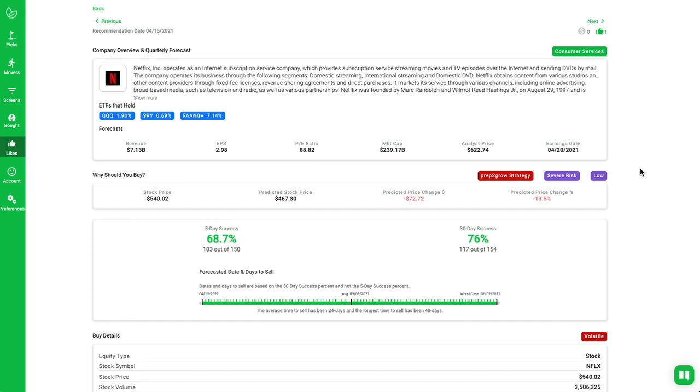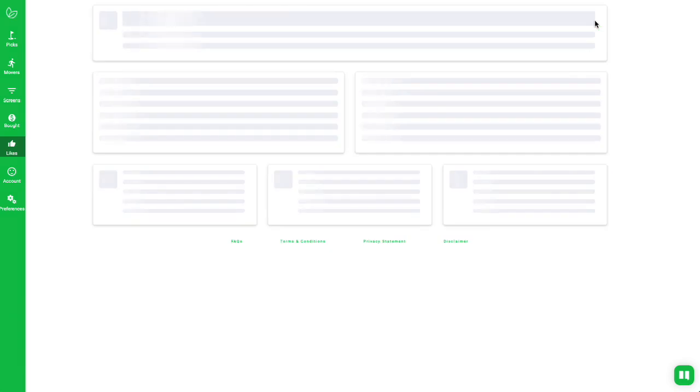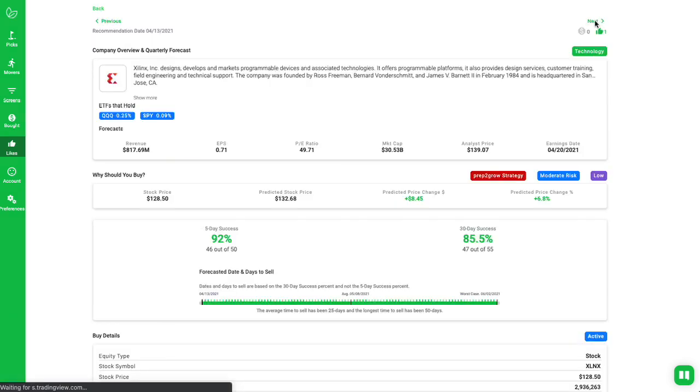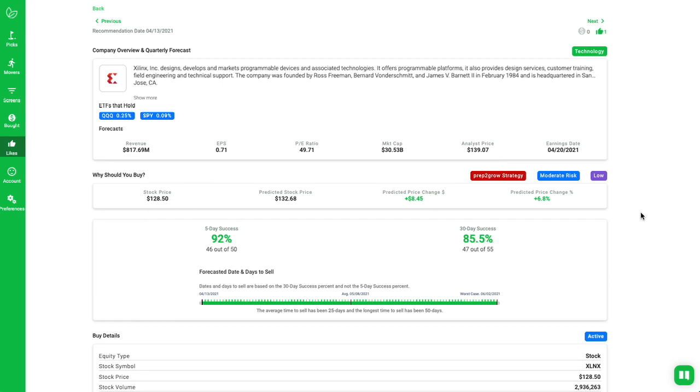But again, earnings is 50-50. We see long Netflix, if they don't continue to turn around, long-term trouble for them. But they announced on the 20th. Next one is Xilinx.